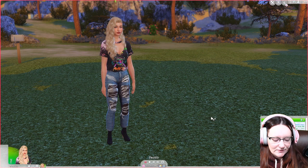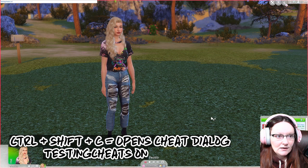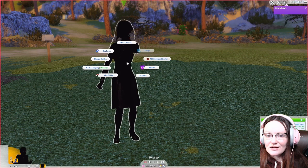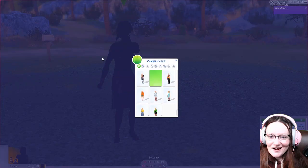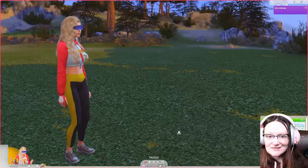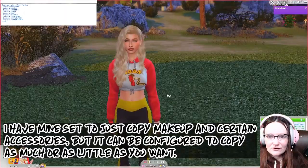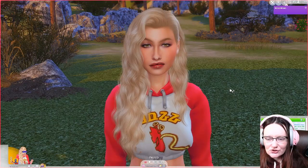If you have the add-on installed, all you need to do is hit Control+Shift+C, hit testing cheats on, and then type the command with the character selected. So right now if you look at her other outfits, you'll see some wild and crazy custom content, but if you copy outfit, it will copy all of her accessories from her everyday look into her other looks. She looks super thrilled with her day.